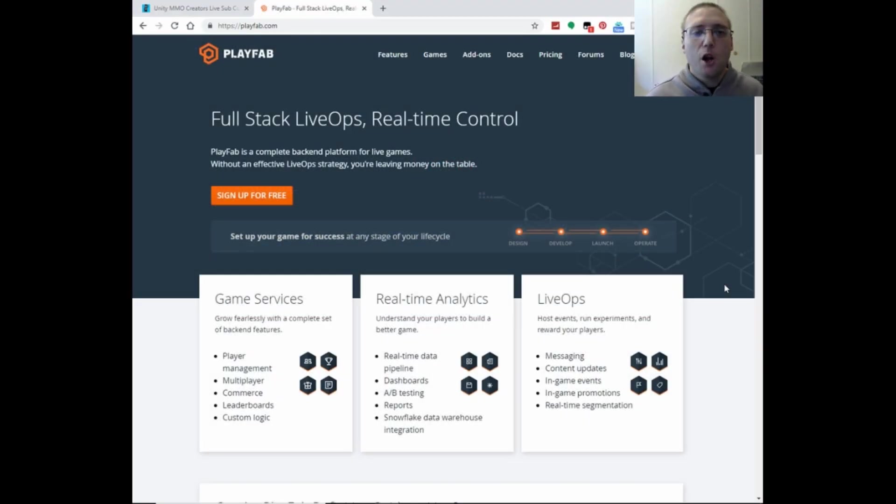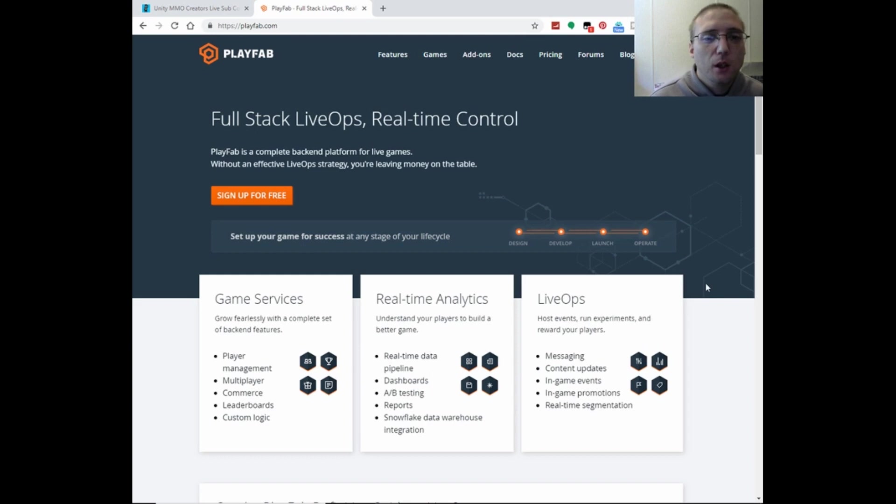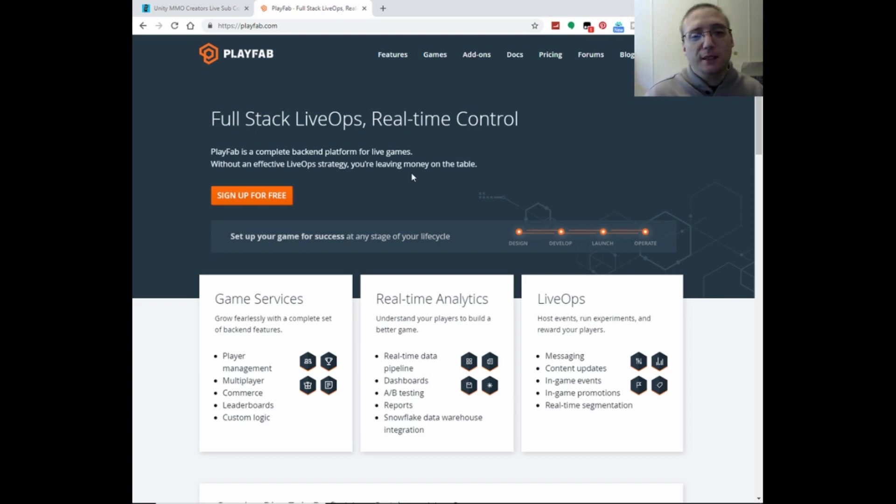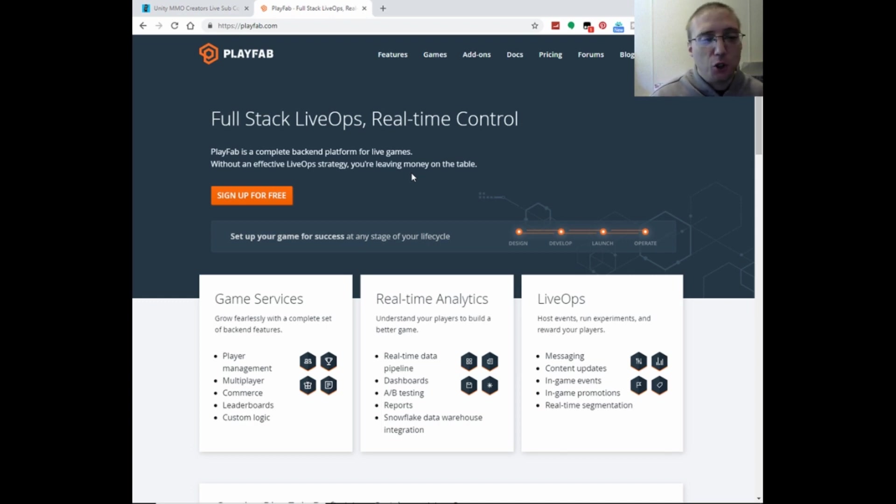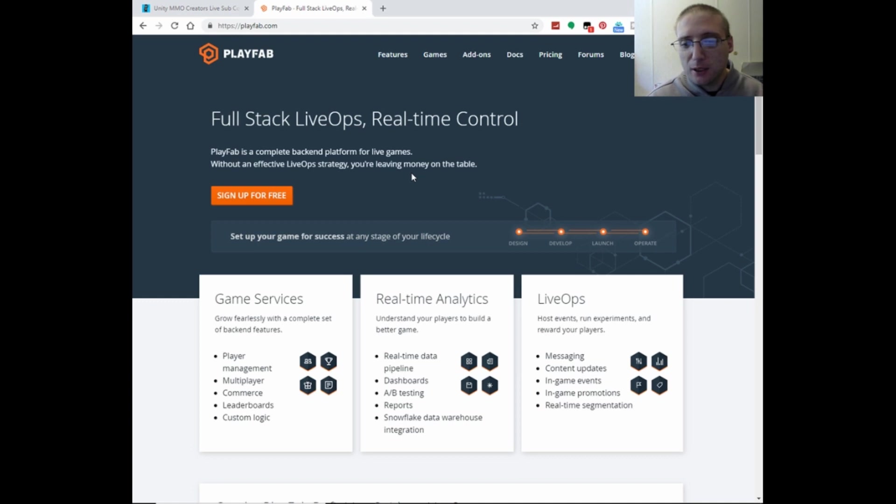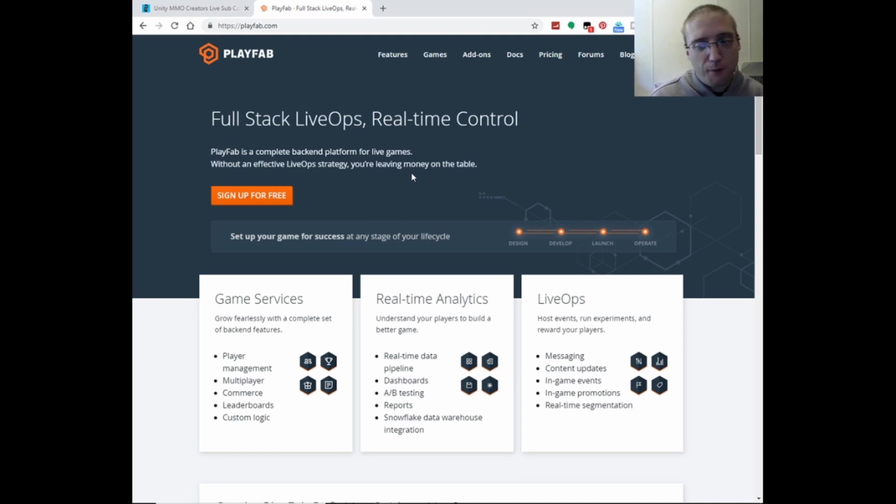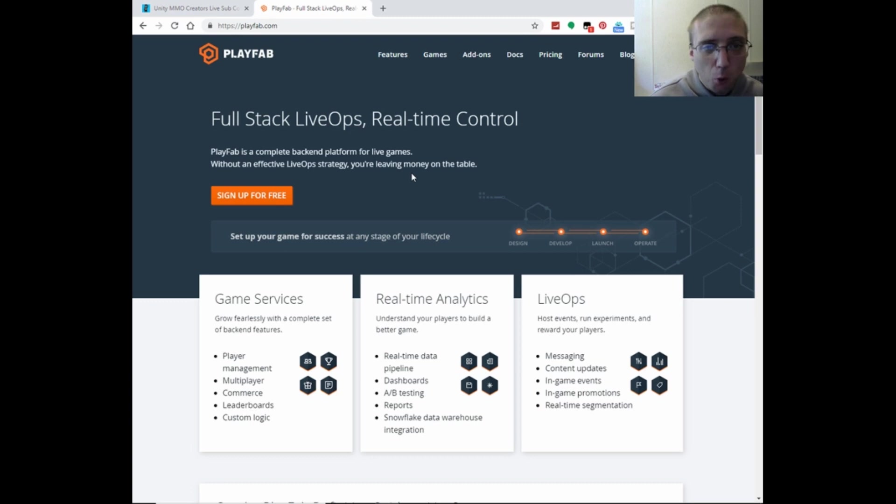Alright, here we are on the PlayFab website. Now, PlayFab is a game services middleware that has multiplayer, it has player management, it has leaderboards, it has a bunch of stuff for real-time analytics, live operations, all of this stuff. There's a whole bunch integrated with PlayFab.